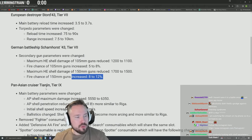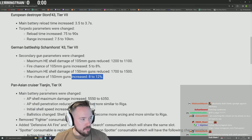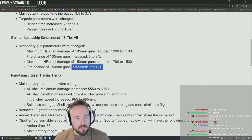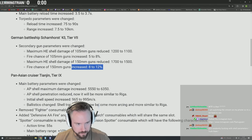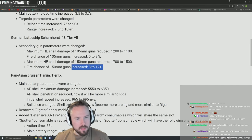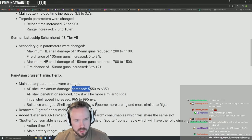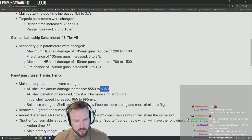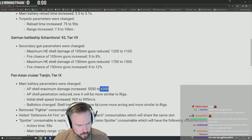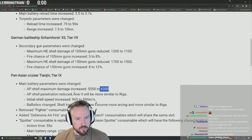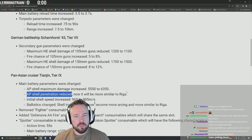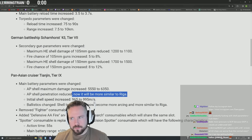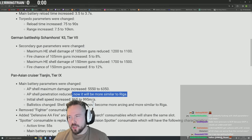Pan-Asian cruiser Tianjin, tier 9. Main battery parameters were changed: AP shell maximum damage increased from 5.5k to almost 6.4k. AP shell penetration reduced - now it will be more similar to Riga. Riga pen is pretty good, not good enough to smash BBs, but you can citadel cruisers across the map.